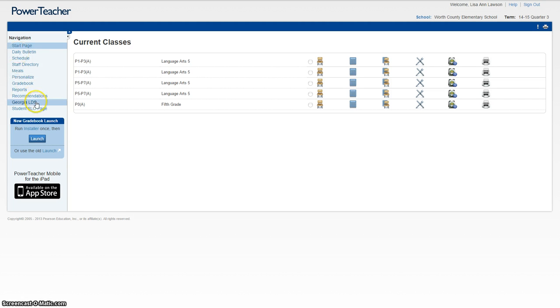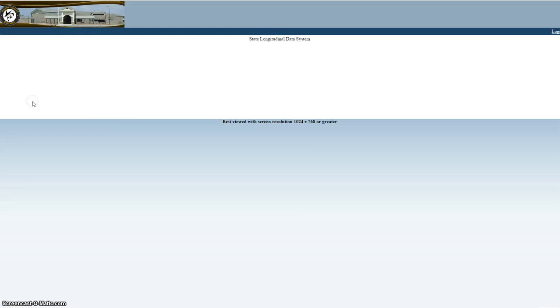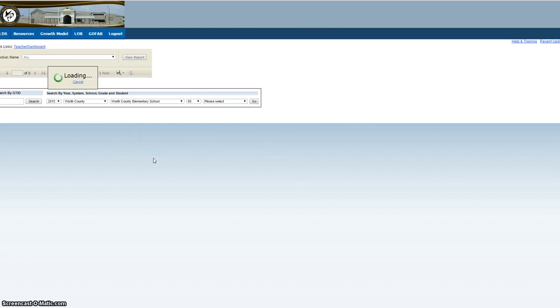On the left hand side, you'll see in the list Georgia LDS. Click that. It will take you out to the LDS page.